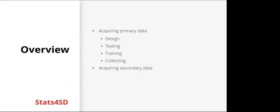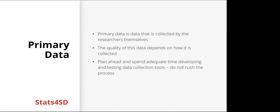To give an overview, we're going to look at acquiring primary data: design, testing, training, and collecting, and then we'll look at acquiring secondary data. Primary data is data that is collected by the researchers themselves, and the quality of this data depends on how it is collected. So it's really important to plan ahead and spend adequate time developing and testing data collection tools and don't rush the process.